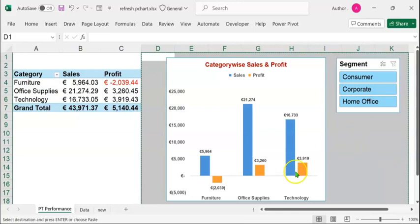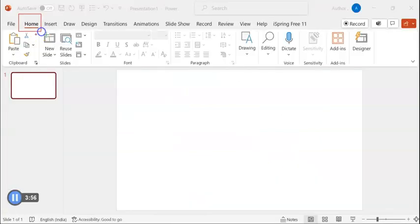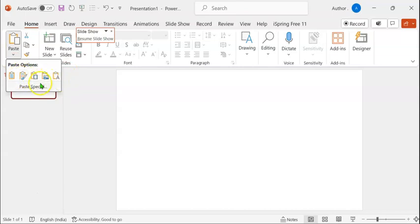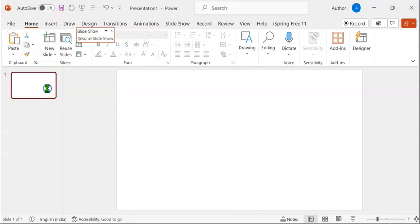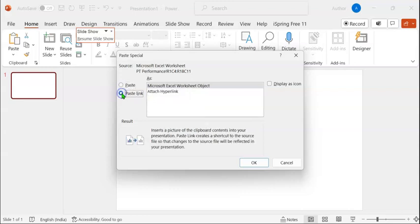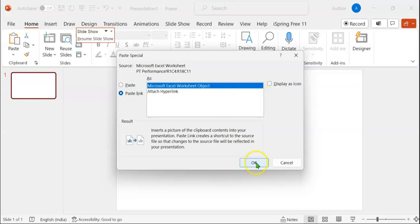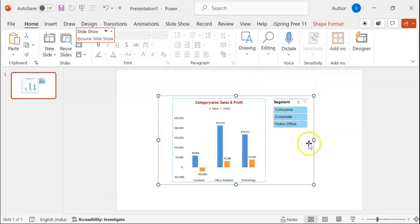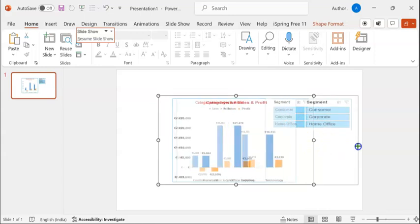Go back to the new PowerPoint slide. Click on the Home tab and expand the paste option in the clipboard group. You can see several options that are built in. Click on Paste Special. Select the Paste Link radio button. Select Microsoft Excel Worksheet Object. Click on OK. Both the pivot chart and slicer have been linked to the PowerPoint slide.